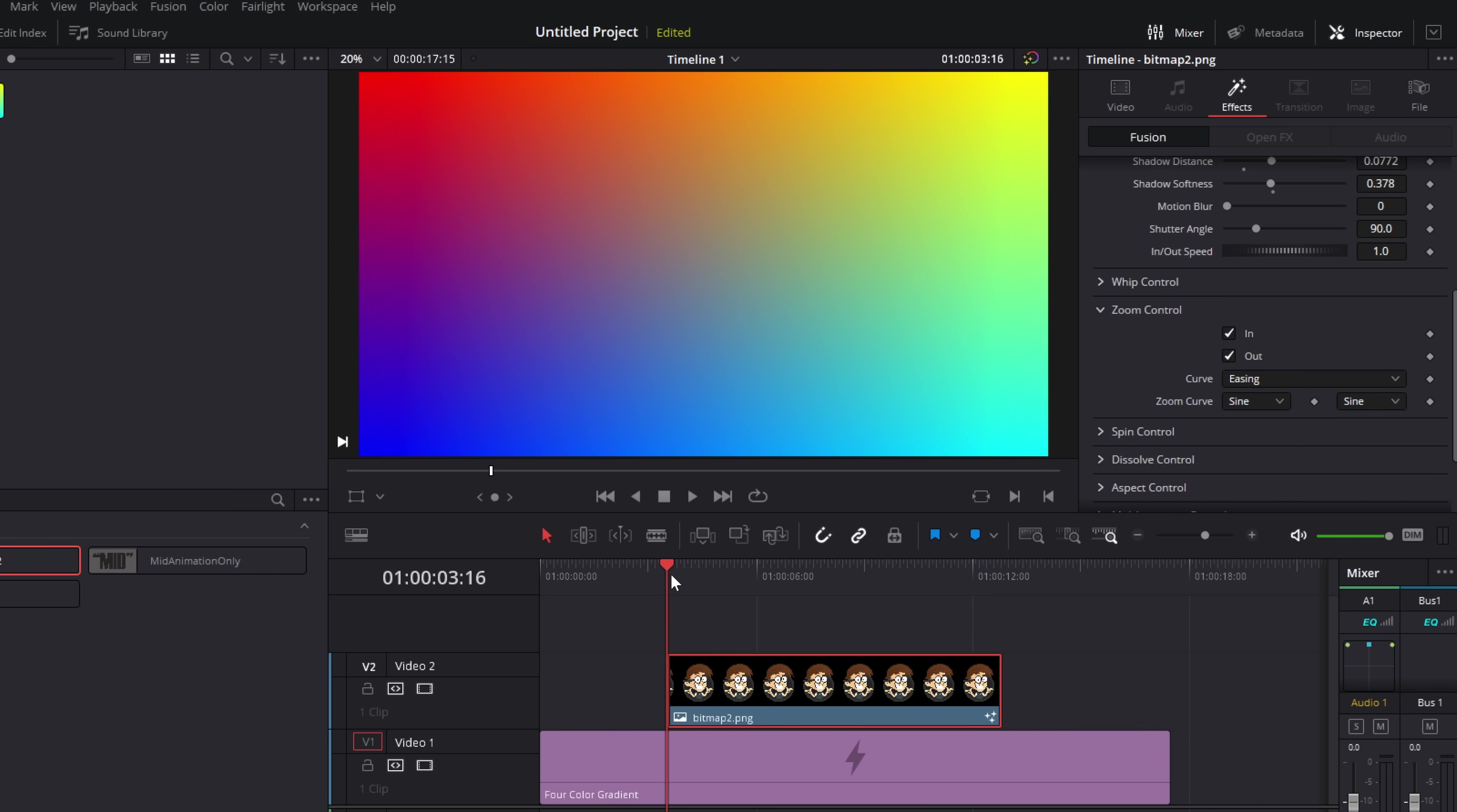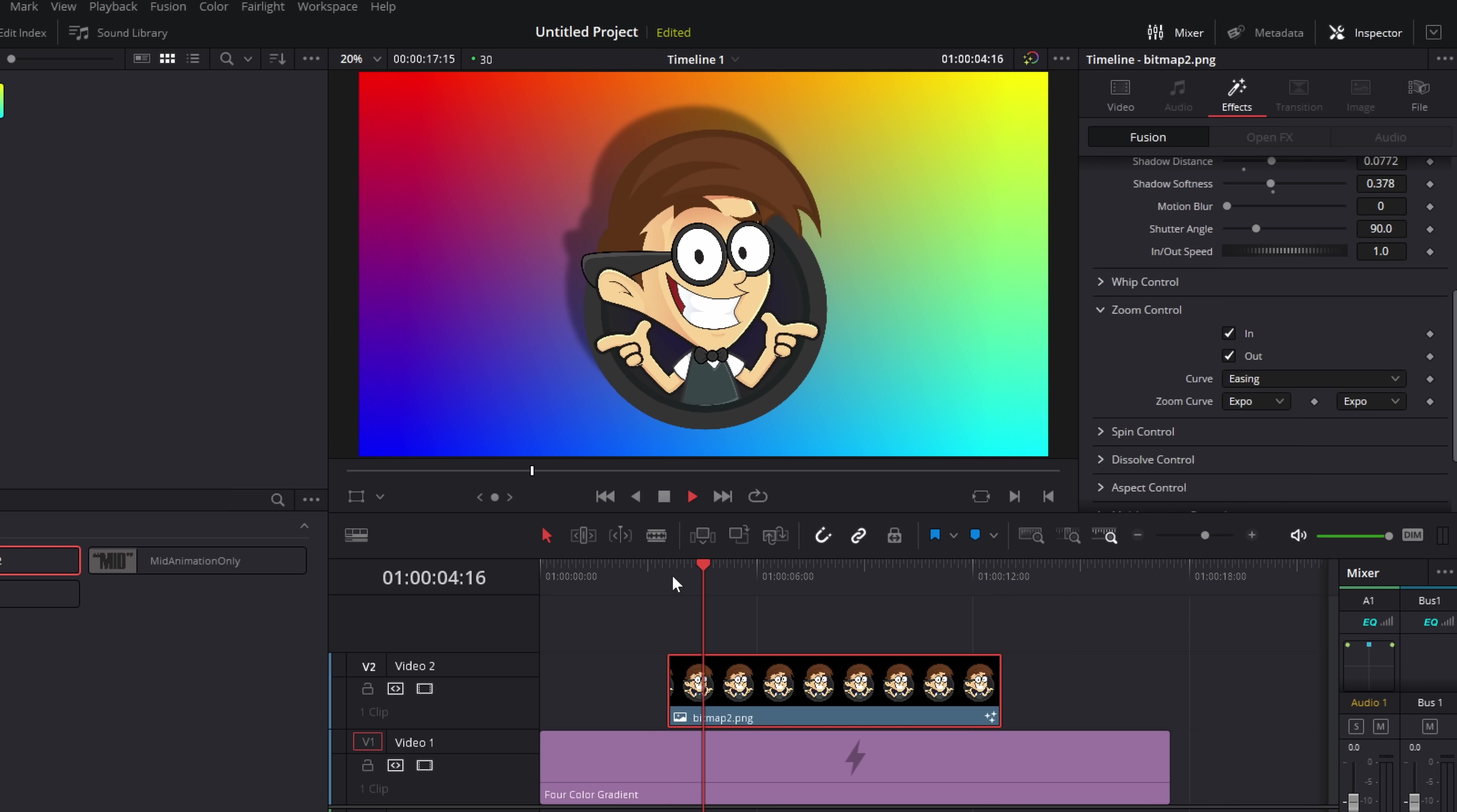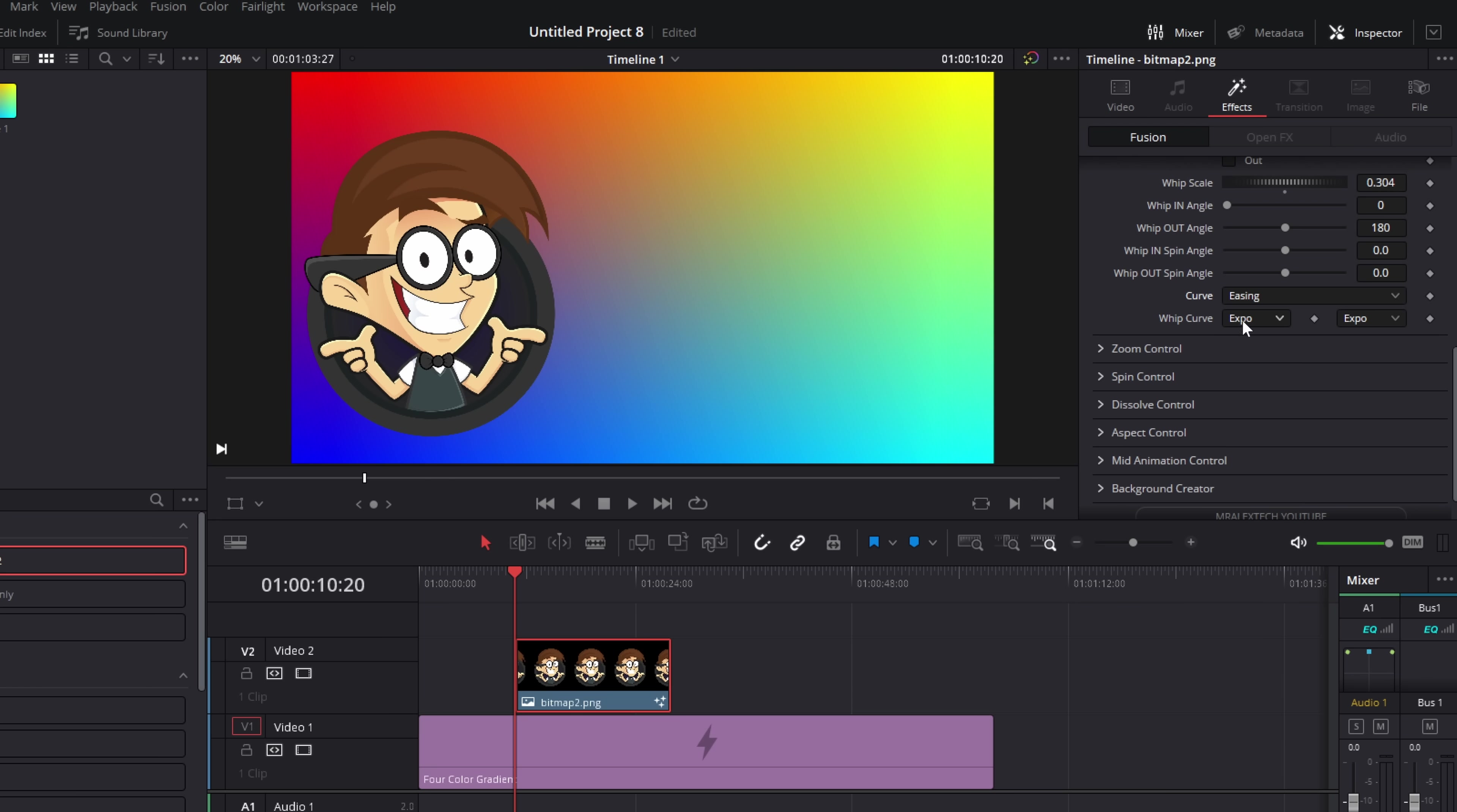So sign, for example, if we play that, it's quite slow. If we were to change both of these to expo, you can see it's got a much, much sort of faster, much more acceleration. Now, if none of these curves are doing it for you and you're feeling really jazzy, change the curve from easing to custom and then you can create your own curves.